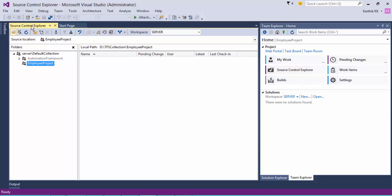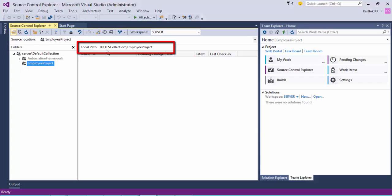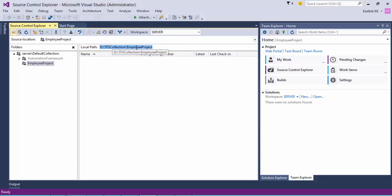If you click Source Control, the Source Control Explorer window will open. The most important thing I already did in Source Control Explorer is the mapping of the workspace. You can see that my workspace is mapped to the path D:\TFS Collection\Employee Project. But if you open it fresh, the workspace mapping will be missing, so you'll need to create one.